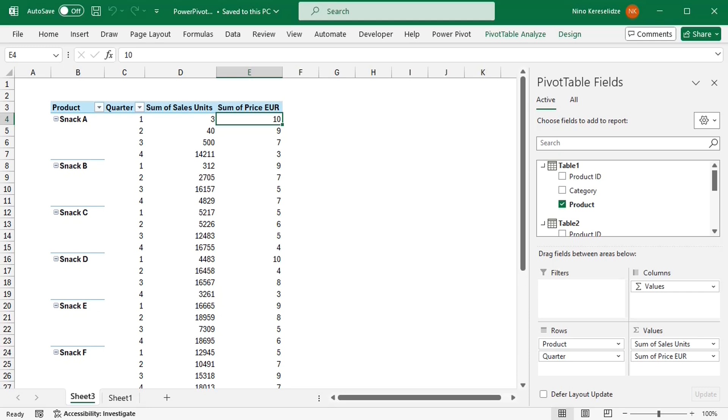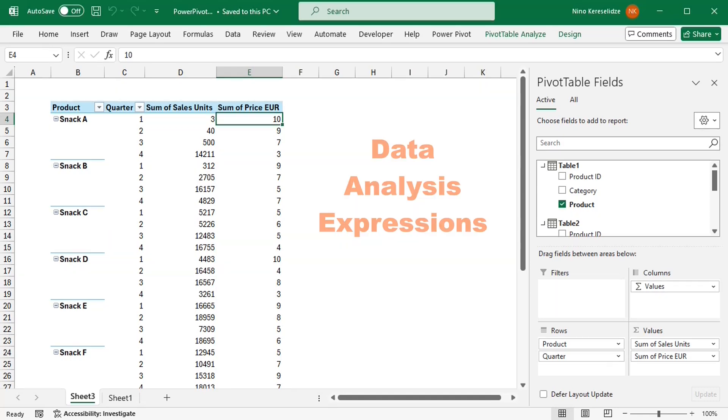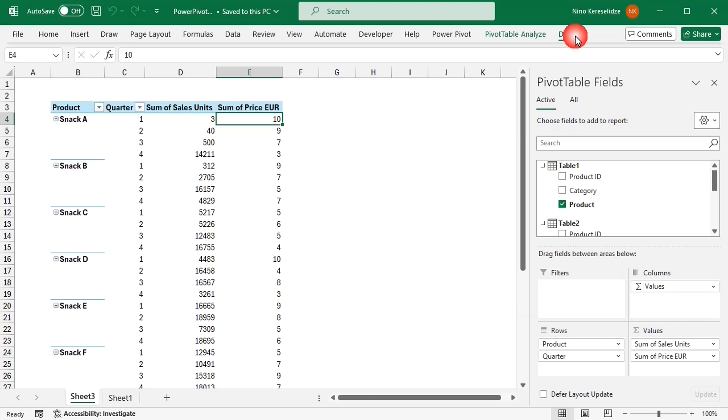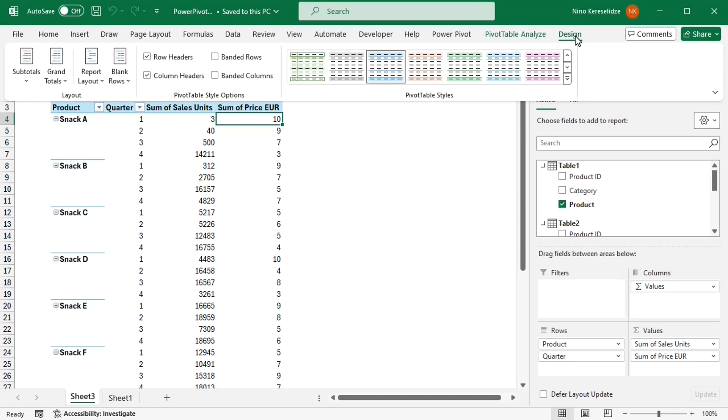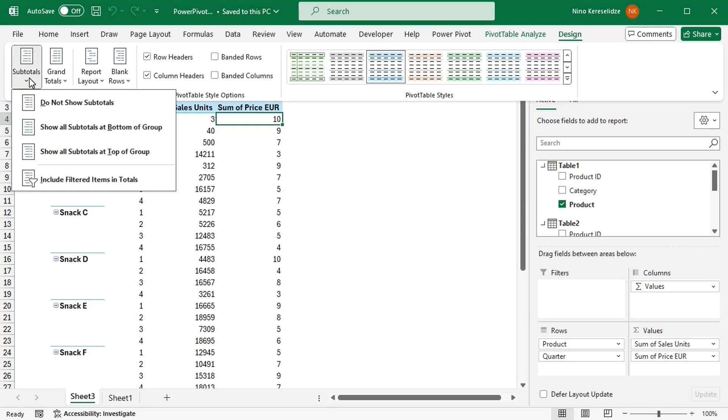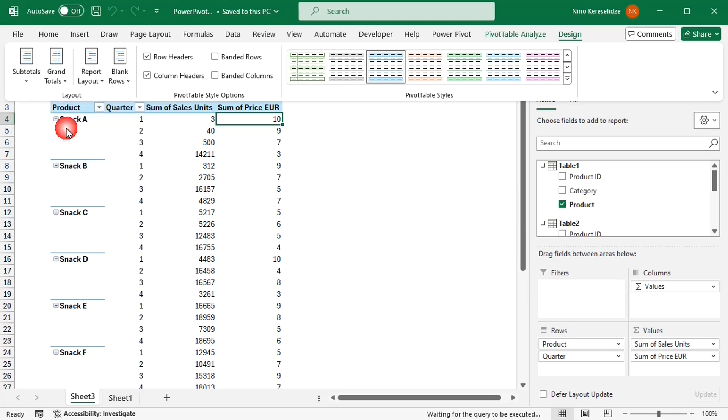You won't have this problem with a power pivot, because it calculates in a different way. A power pivot uses so-called DAX formulas. DAX formulas work with the tables that were loaded into the data model, and they are much more flexible than the rigid calculation rules of regular pivot tables.